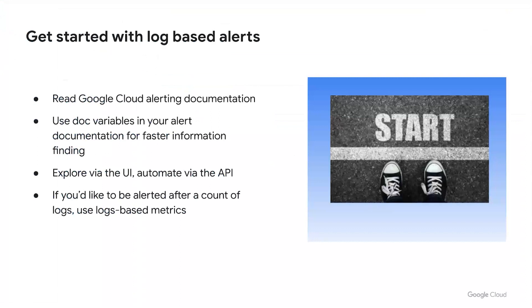Next, the question becomes of how do you take the first step and how do you cross the line to get started? The first step to answering the question of what's important in creating these alerts is to read the cloud alerting, the Google cloud alerting documentation, and to understand how to approach this line with your organization. You can use the doc variables in your alert documentation for faster debugging.